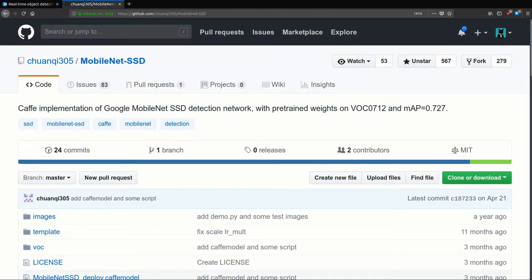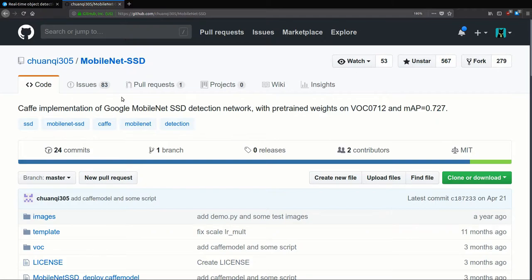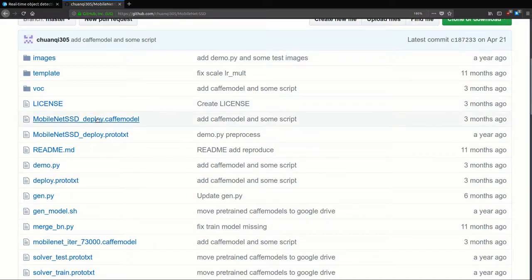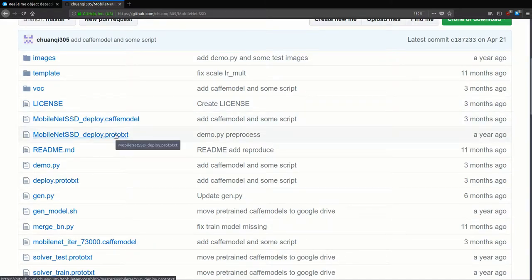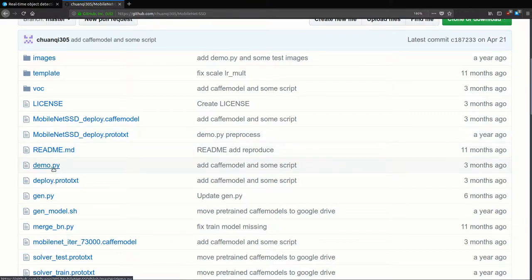One more shout out before we begin. This is the MobileNet SSD model we're going to be using — it's referenced in the pyimagesearch tutorial. Here's the GitHub user, here's the repo, go ahead and give it a star. It's an SSD model built on Caffe, and what we're going to be using is the Caffe model and the prototxt file. We'll be compiling those into a graph, and we'll also be referring to the demo.py file because it has lots of useful information on how to interpret the inferences we get back from the graph.